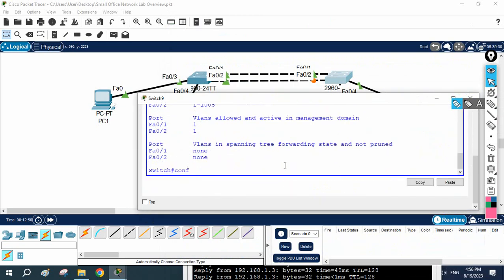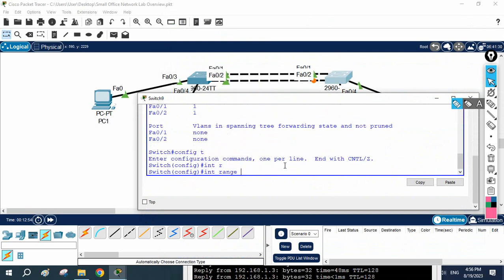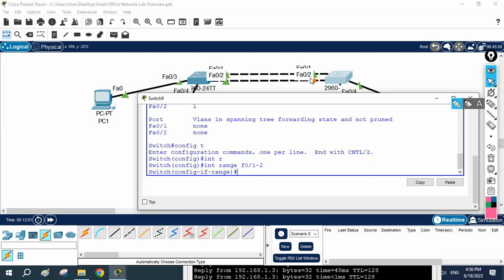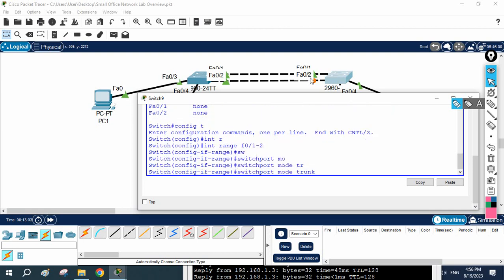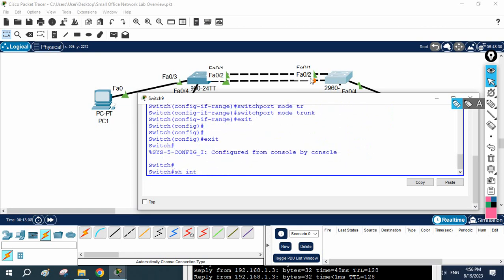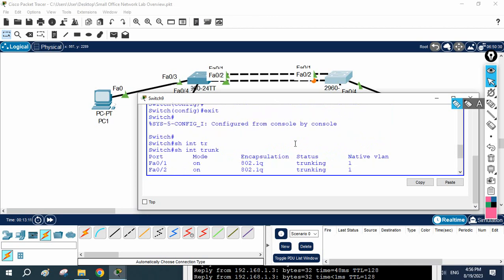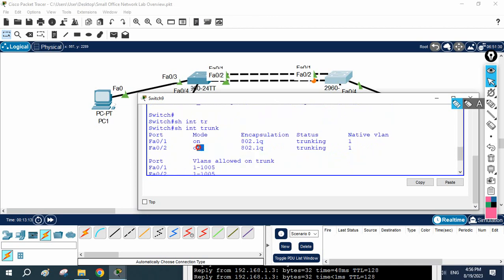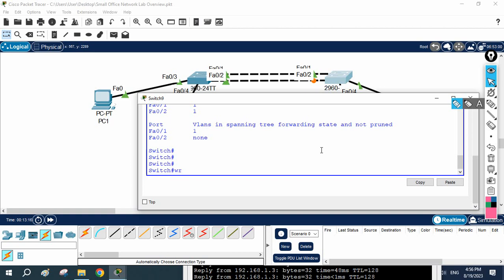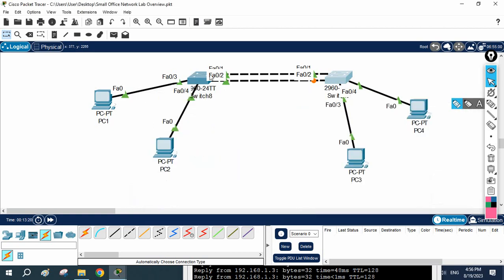I will do the same manual configuration on Switch B. I go to global configuration mode and write: interface range FastEthernet 0/1-2, then: switchport mode trunk. That is all. To verify, I write: show interface trunk, and I can see the interfaces have become trunks. Now if you create any VLAN, traffic for that VLAN will pass through this trunk.